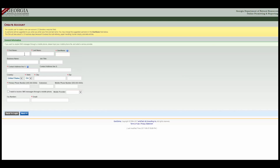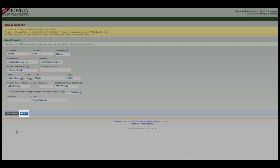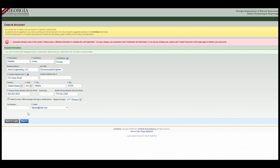Now enter your general information. Any field marked with a red star is required and has to be filled in before you may continue. If fields are missing, the system will return a validation error. Once you've filled in your information, click the Next button. Note that GEOS will generate a username based on your first initial and last name, but you have the option to set your own username.